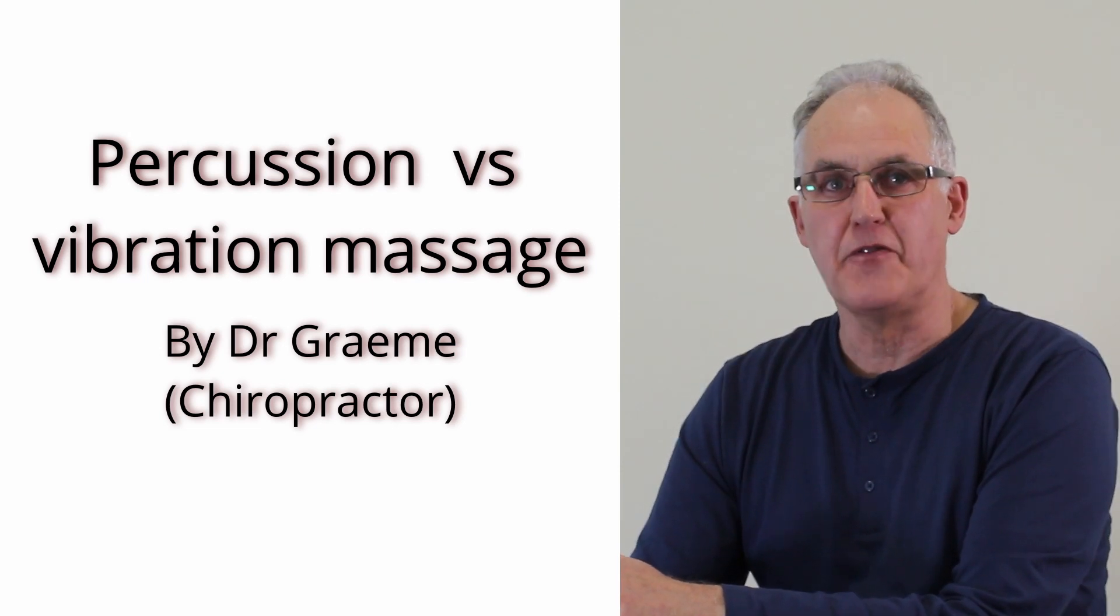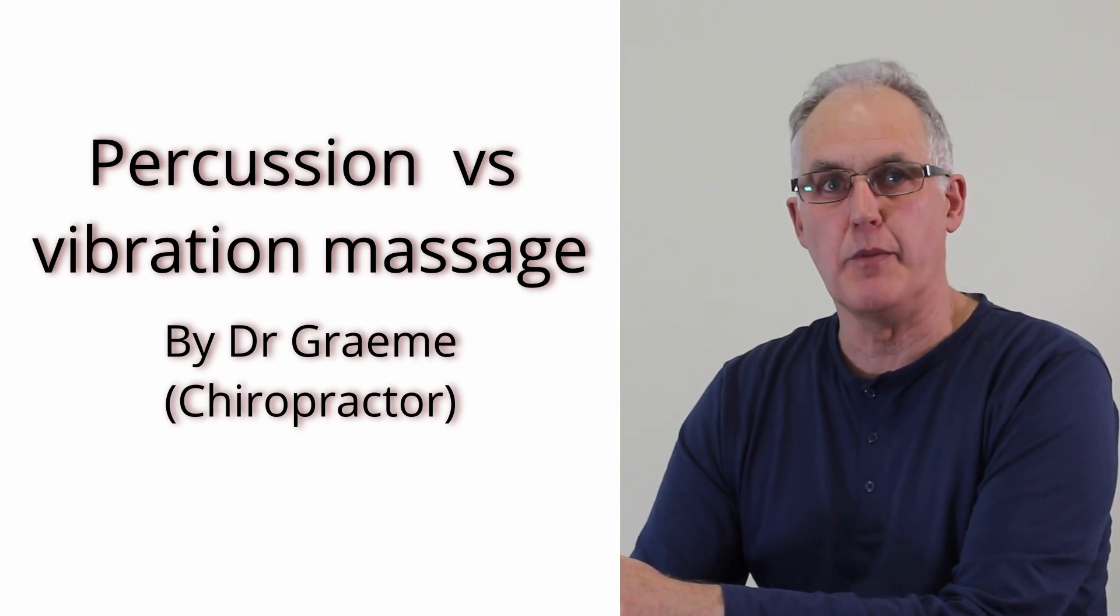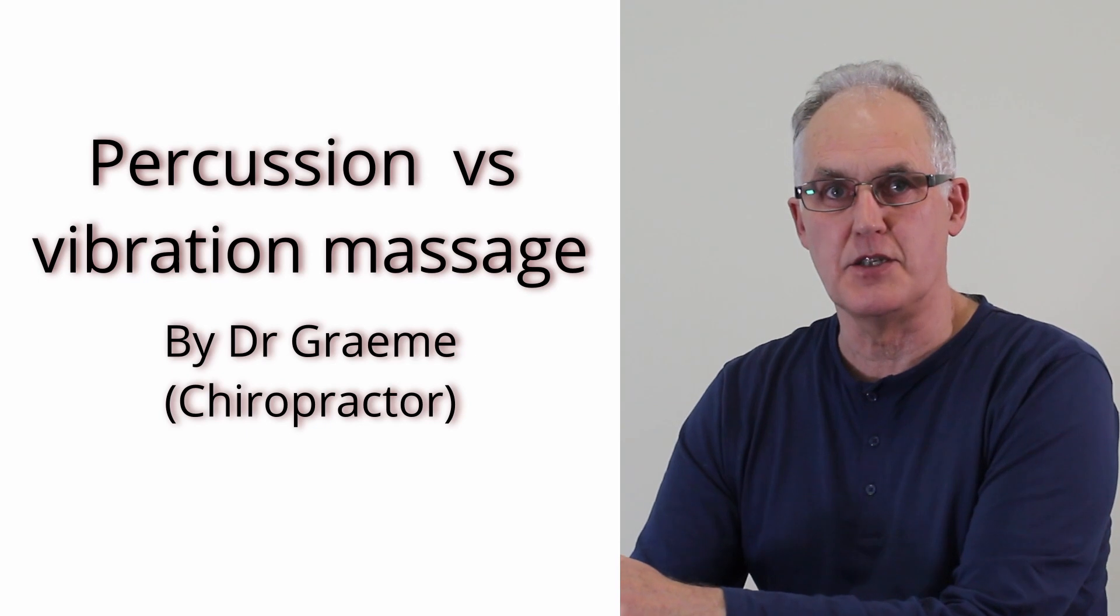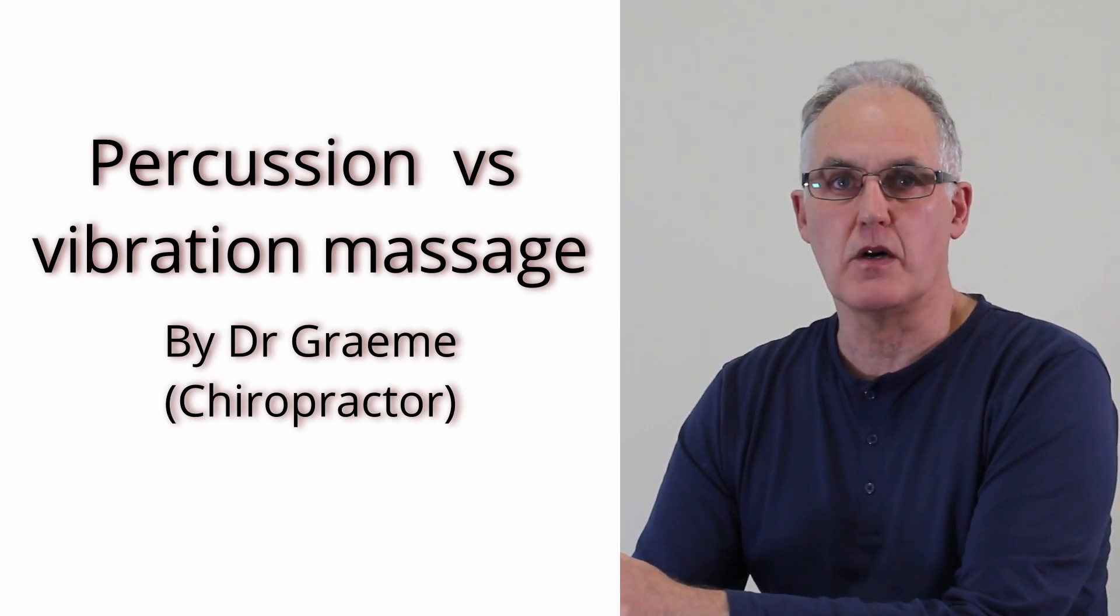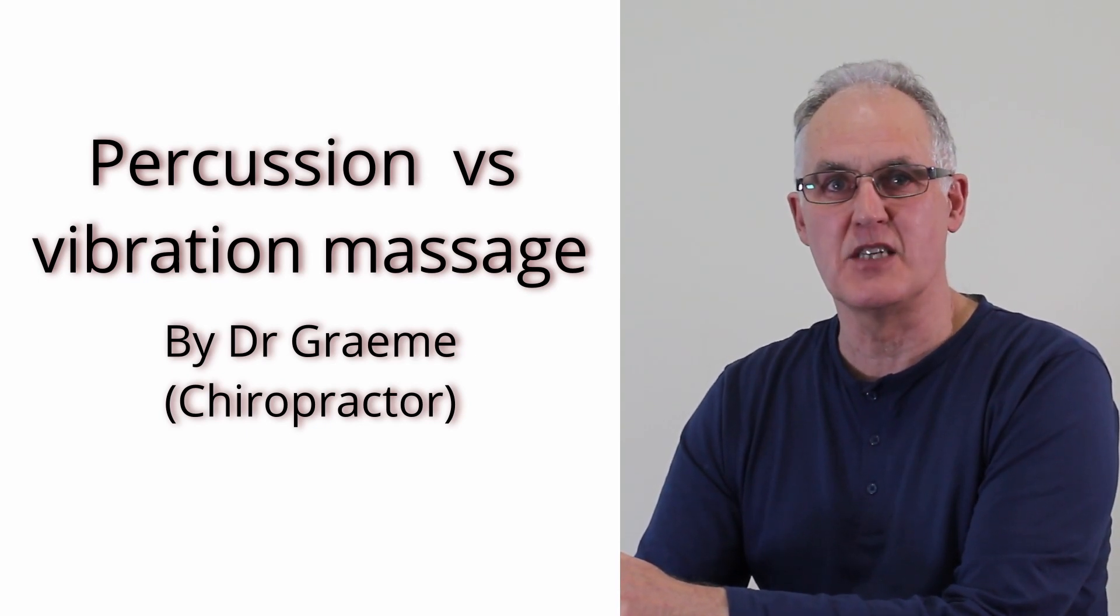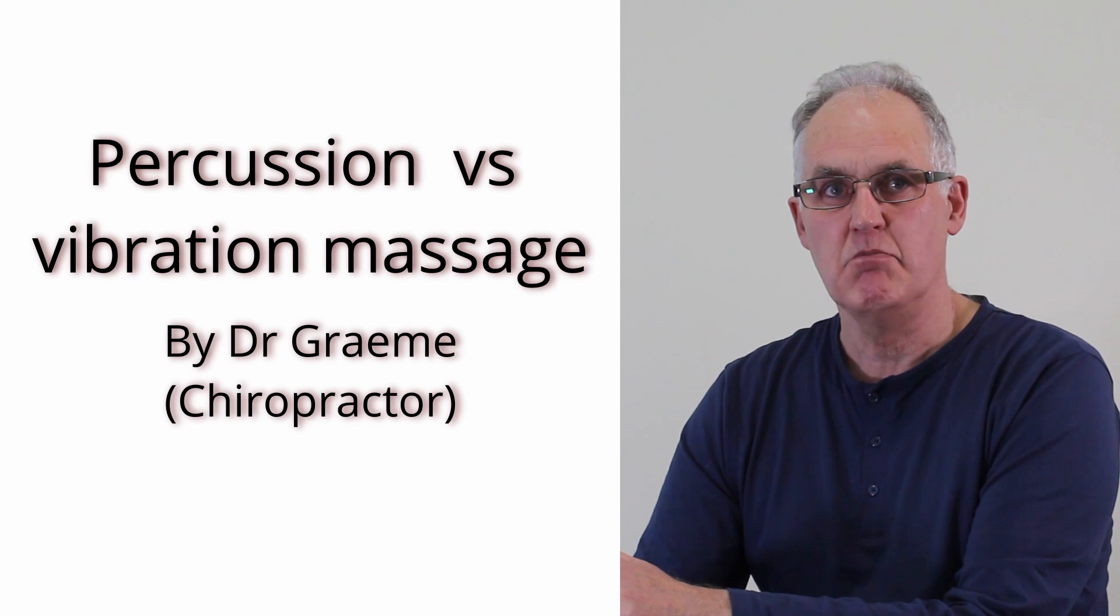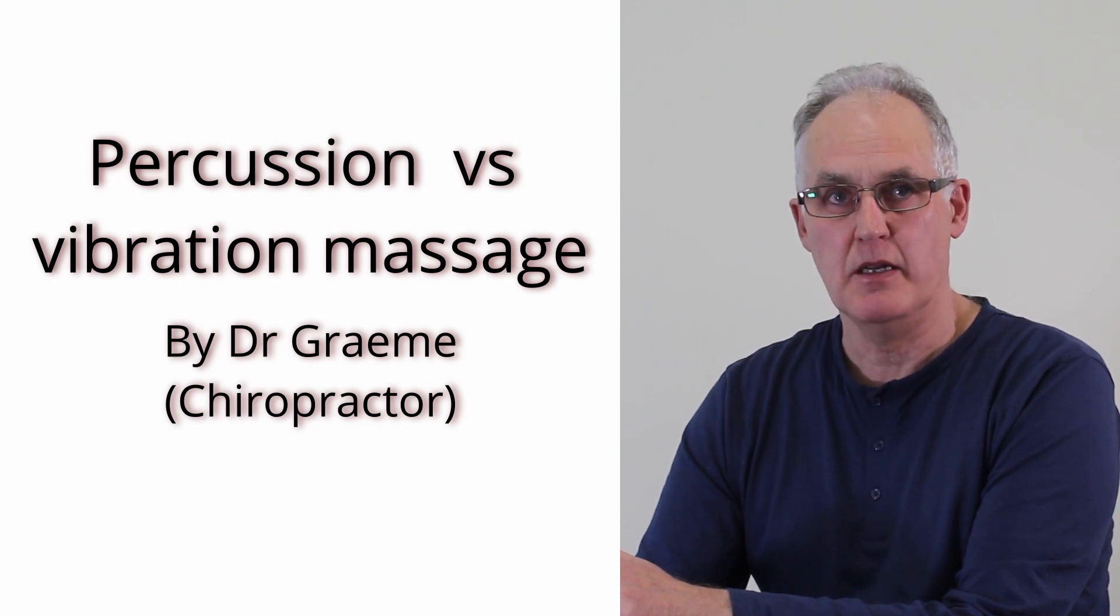Today I'll share with you the difference between percussion massages and vibration massages. That's very important because one is easy to use, safe and does a great job and the other maybe not.